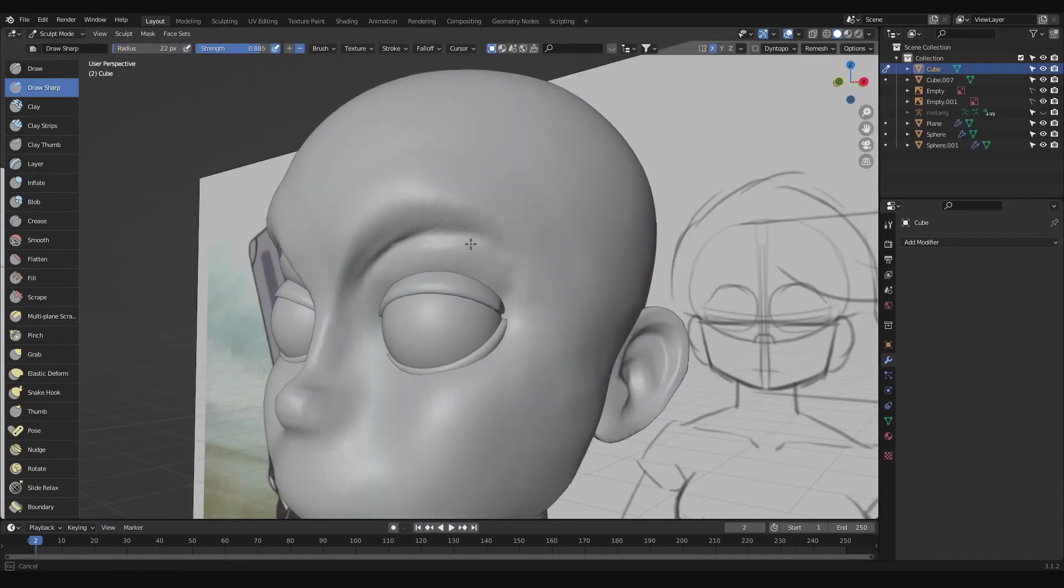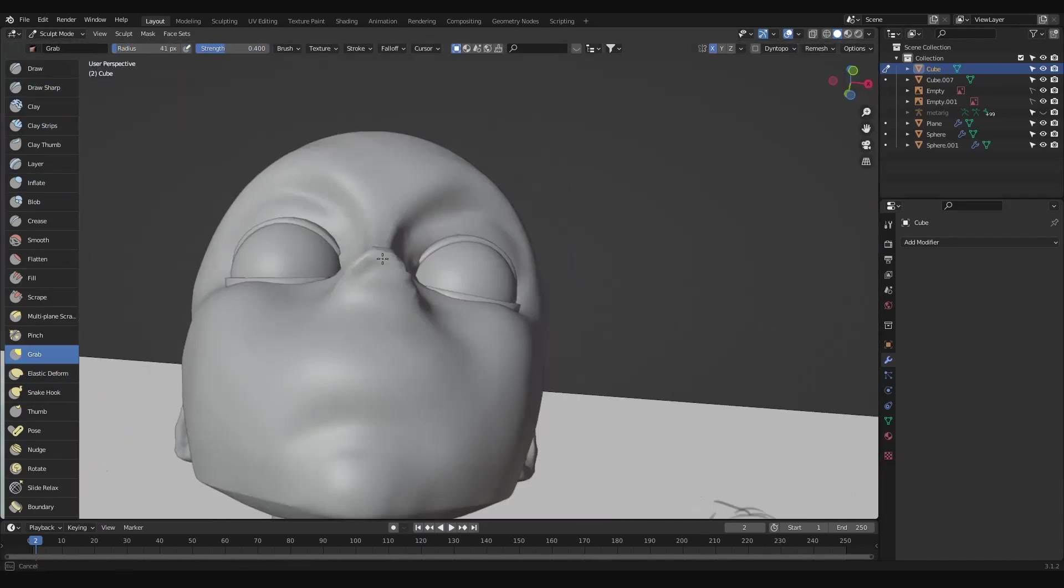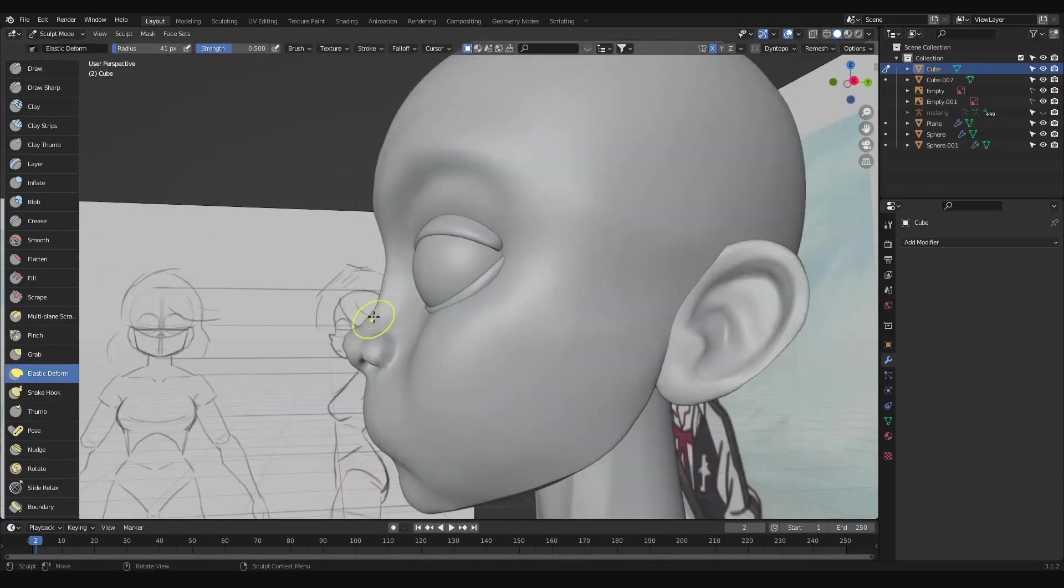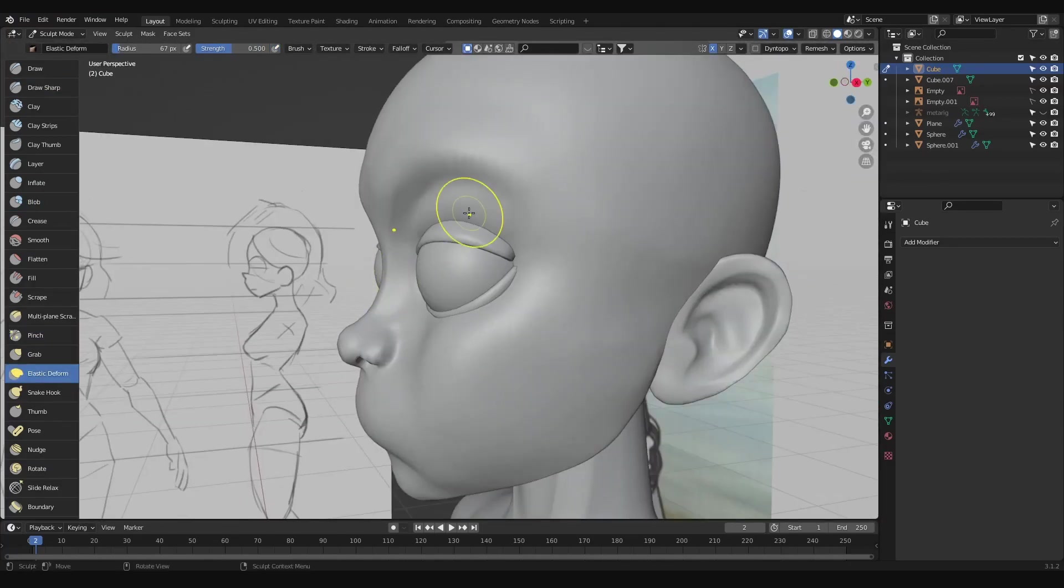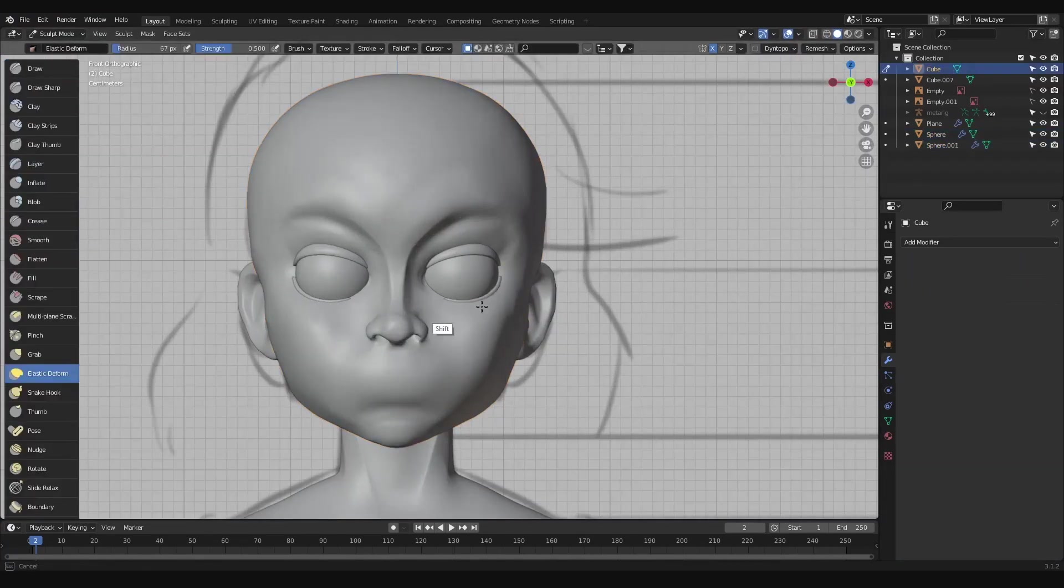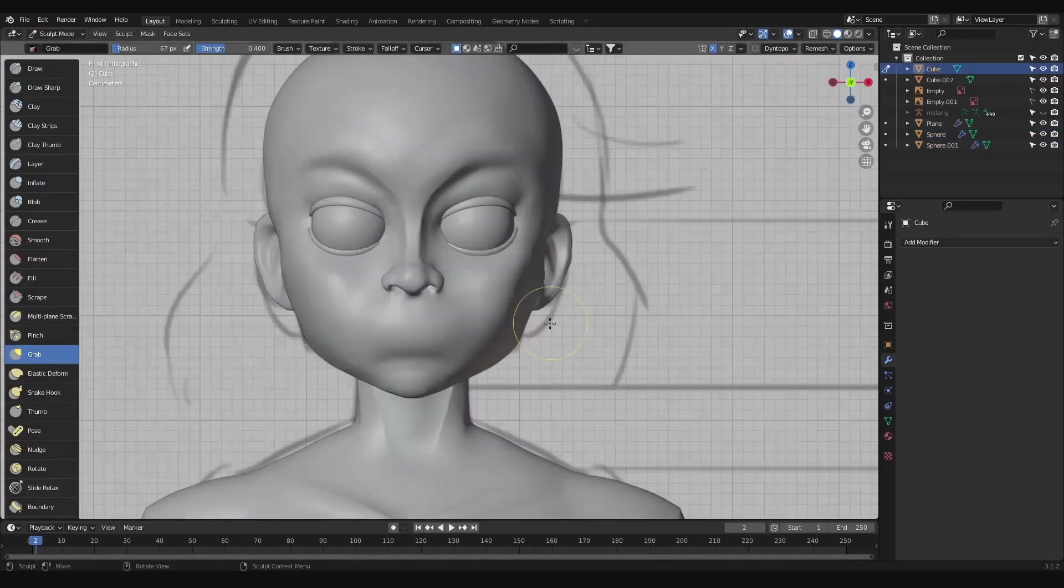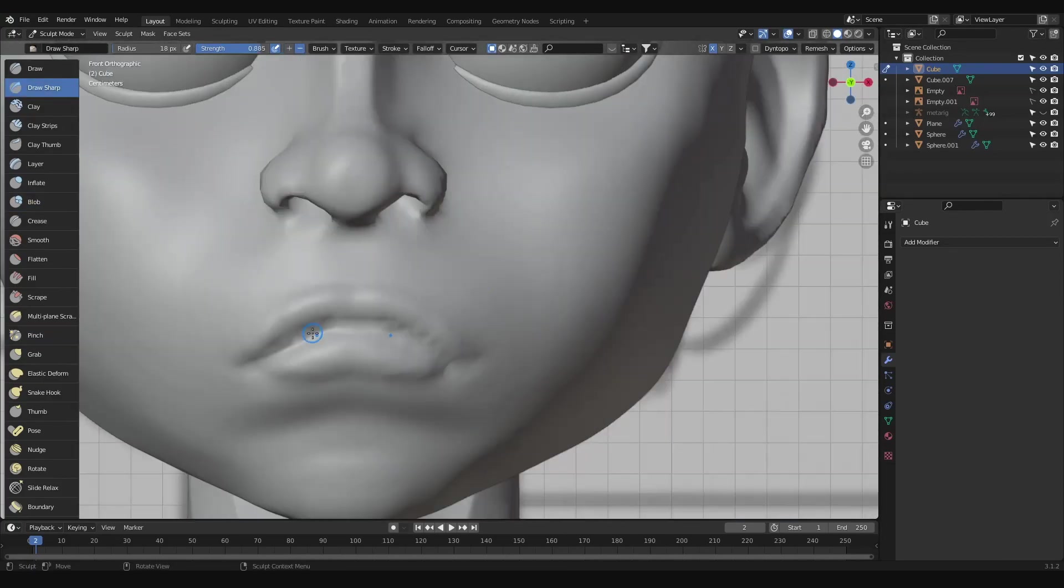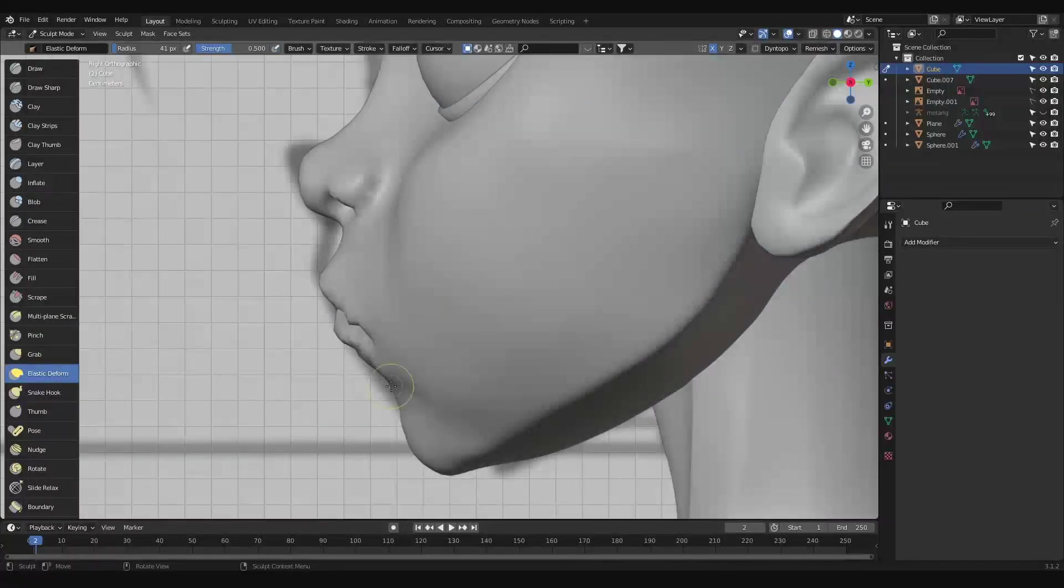For the lips, we start roughing them out with draw sharp to carve the mouth and pulling lips out by holding control while using draw sharp. If more geometry is needed, remesh and smooth, then continue on with refining the lips.